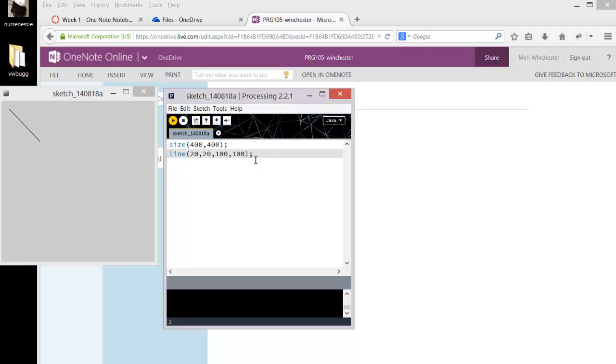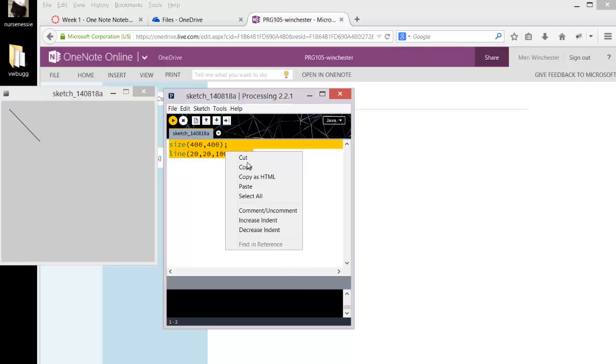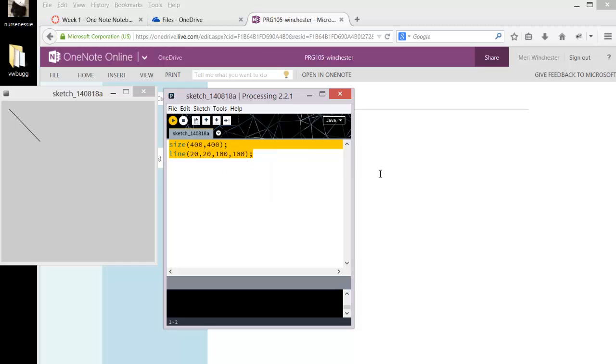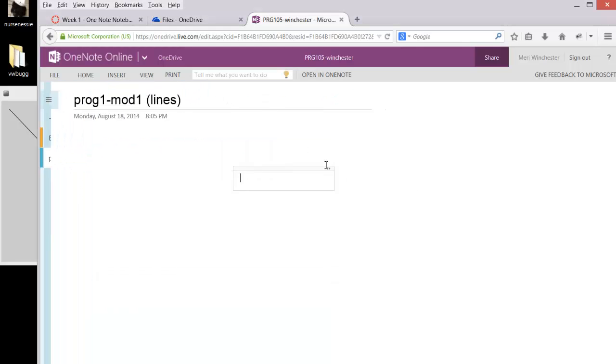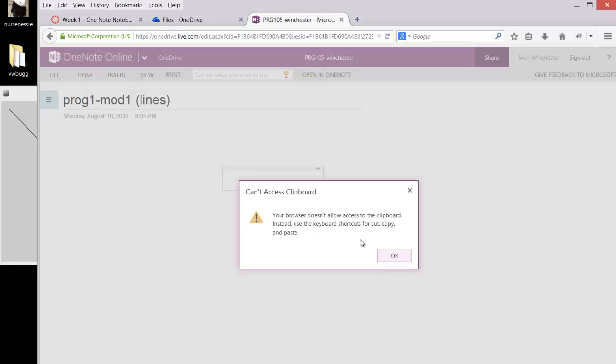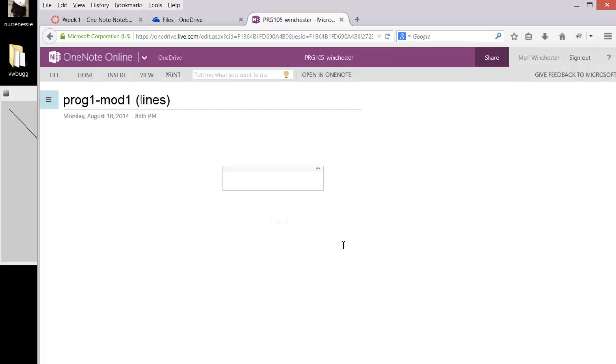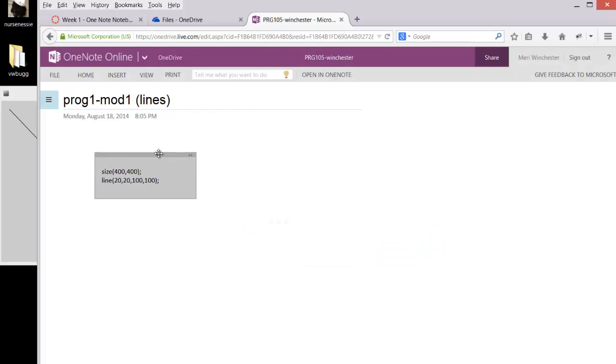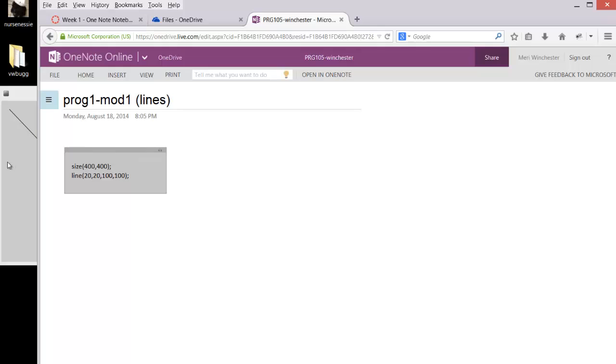To copy your code over, you can hit Control-A or you can right-click and select Copy. And you will just paste it using Control-V or Command-V, depending on if you're on Mac or PC.